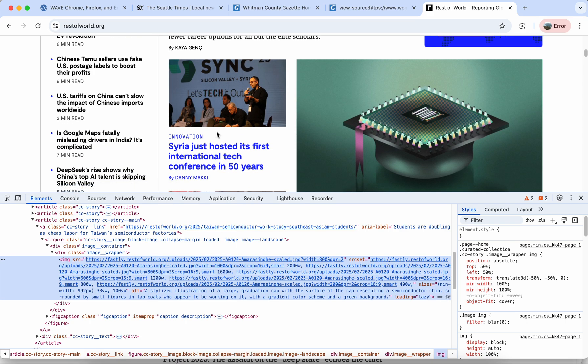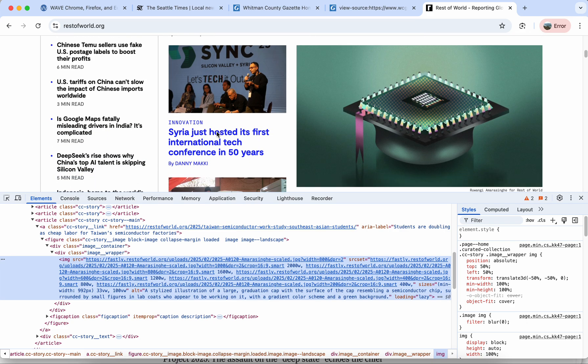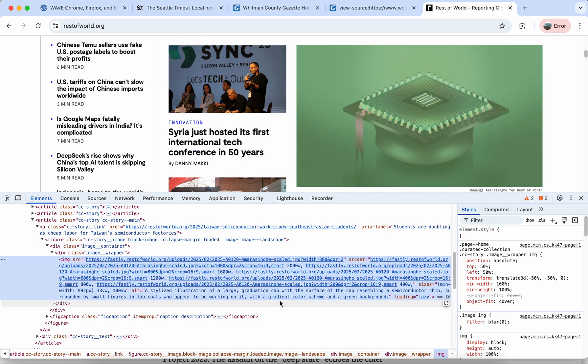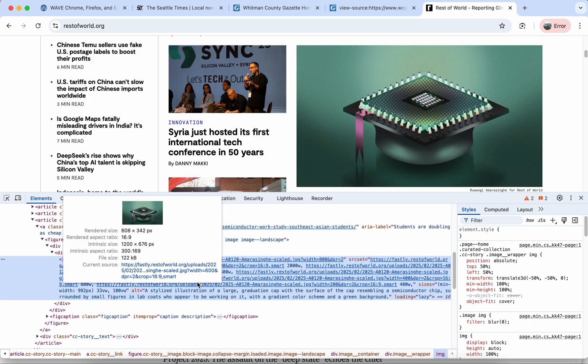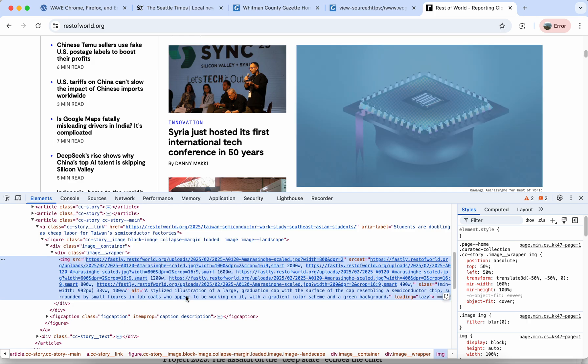It's a little bit hard to describe and they describe it this way as a stylized illustration of a large graduation cap with the surface of the cap resembling a semiconductor chip. It goes on to talk about the description of this image so that anyone who was looking at this site using a screen reader could have a good sense of what that image shows and its purpose in the article even if they couldn't see the image itself.